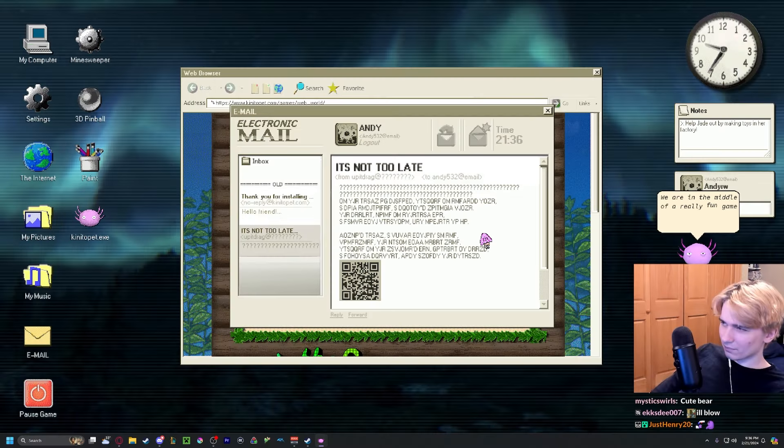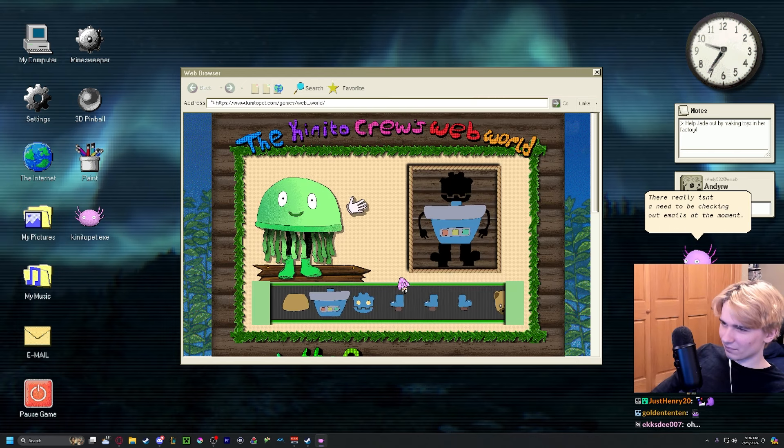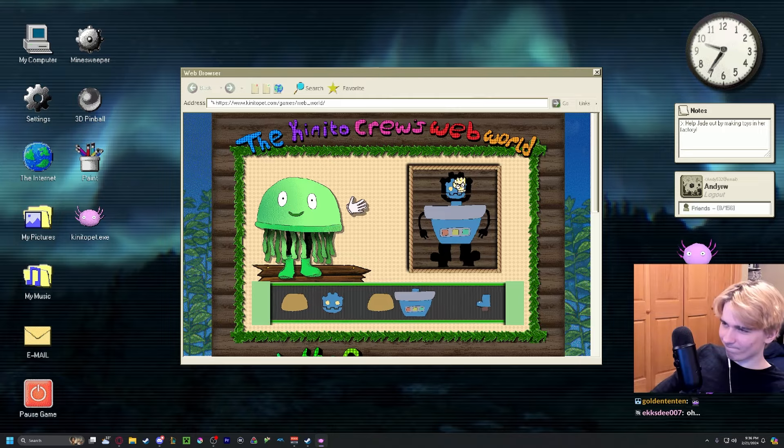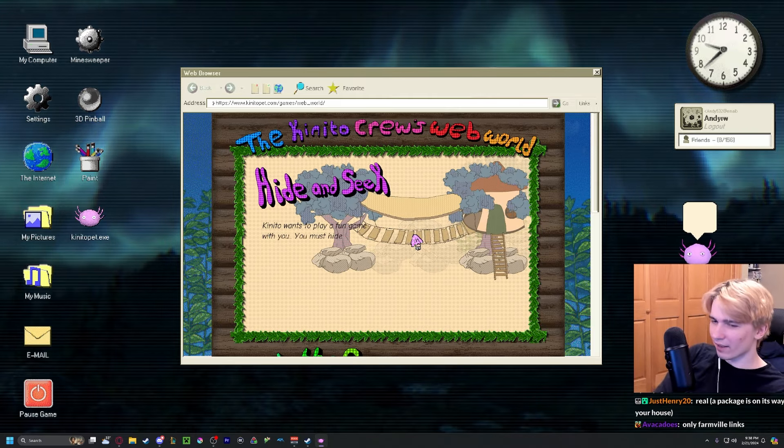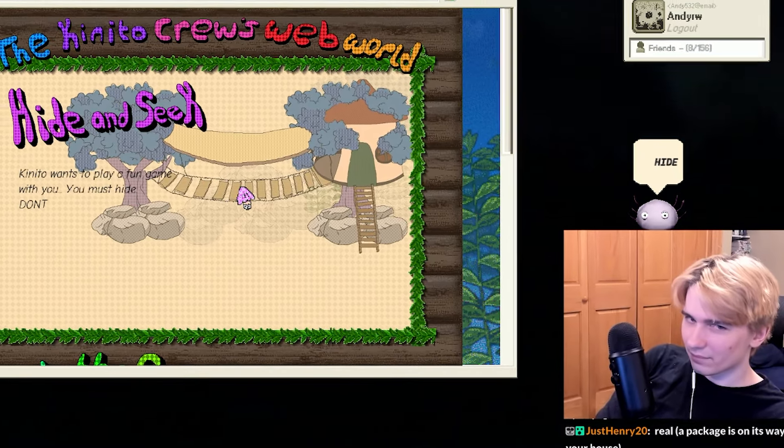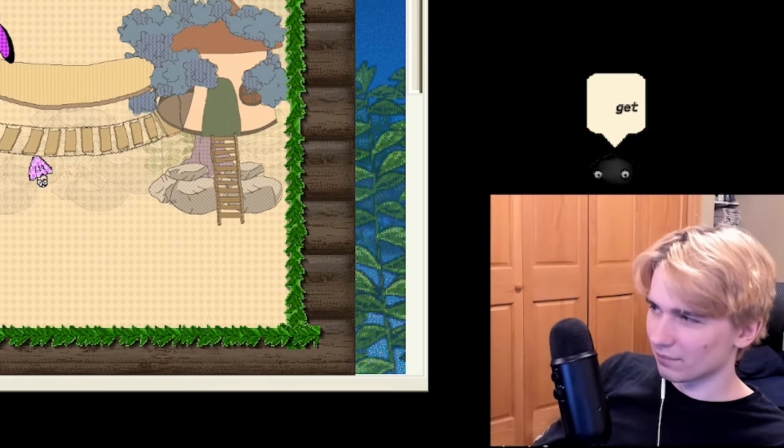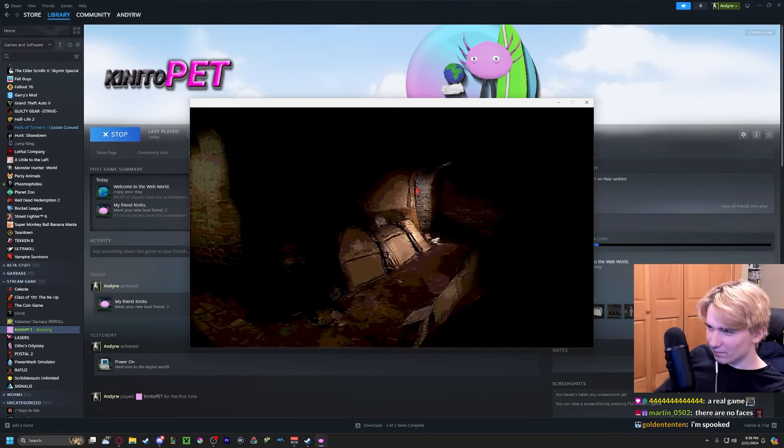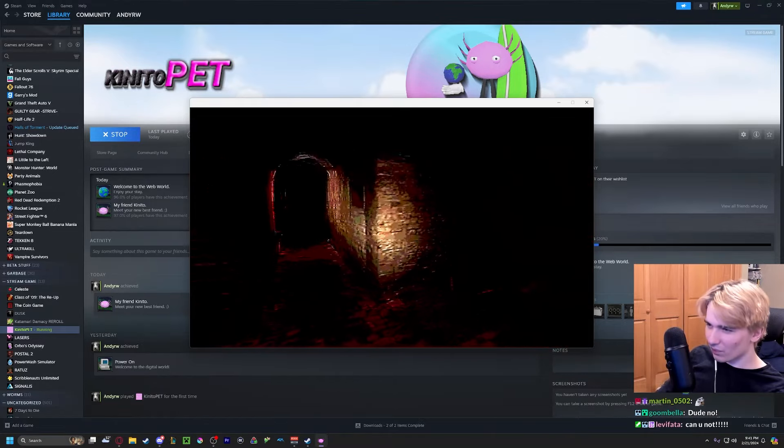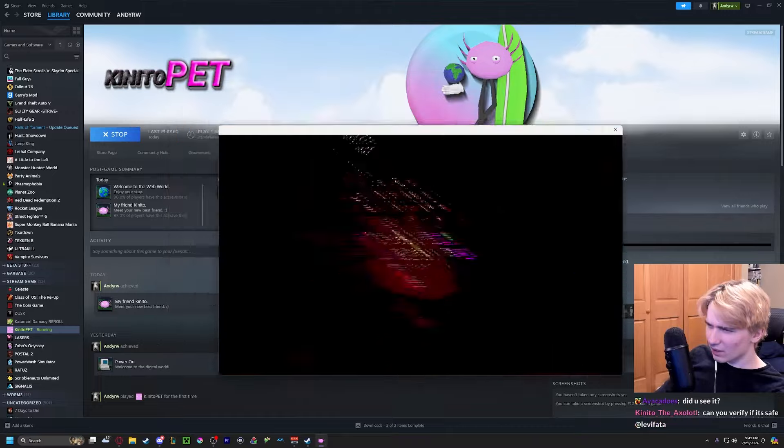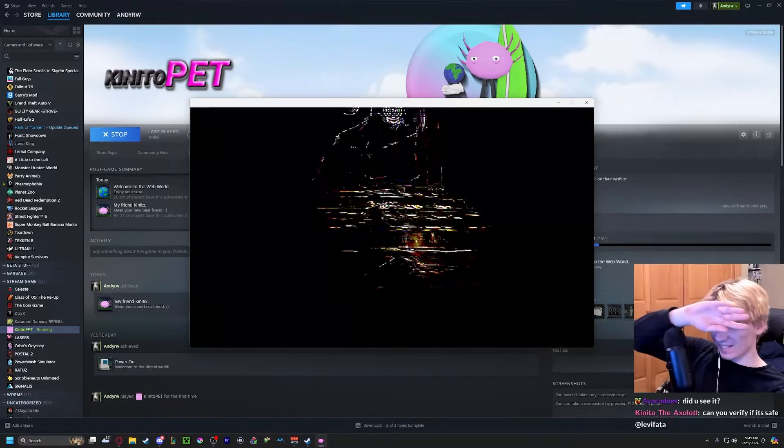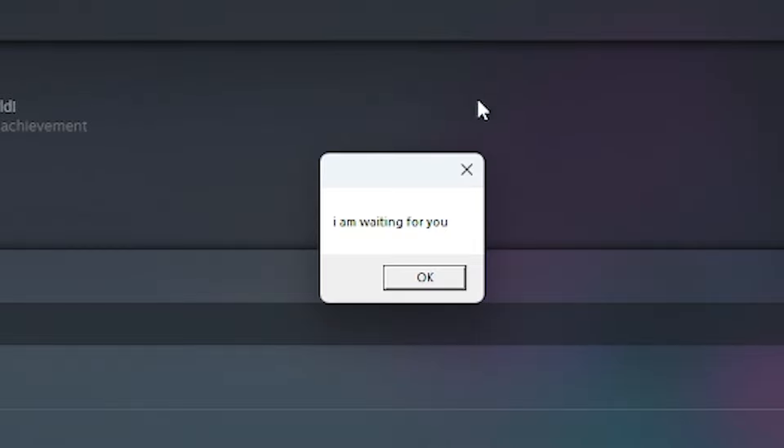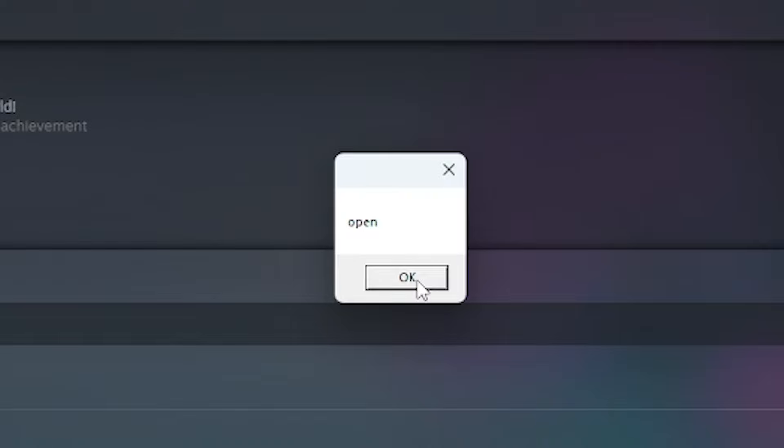We are in the middle of a really fun game here. There really isn't a need to be checking emails at the moment. You need her wants to play fun game with you. Yeah, I see that. You must hide. Oh, oh what the - it's getting worse. Jesus, epilepsy warning my god. Yeah sure dude, come back to me. Okay, re-open the game.